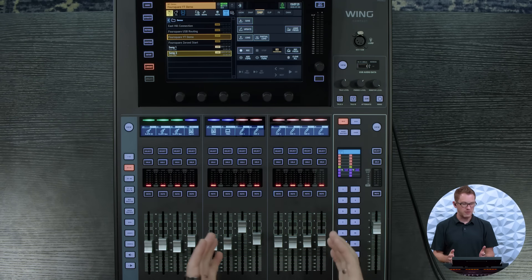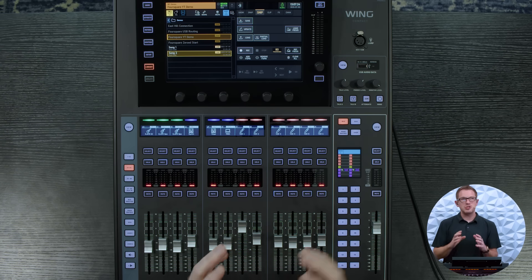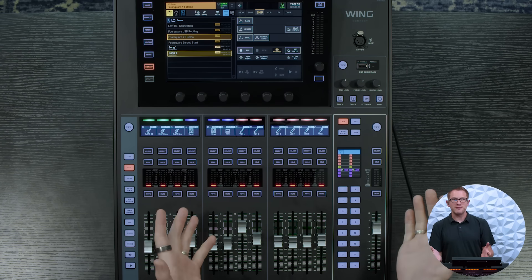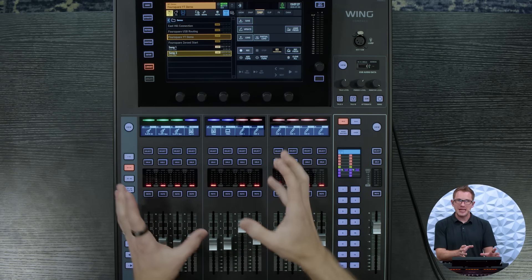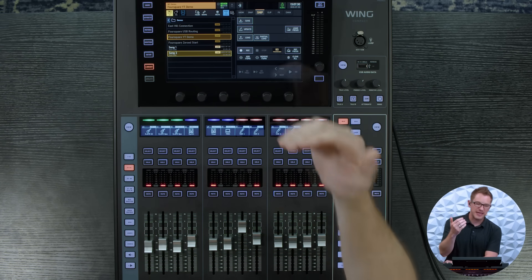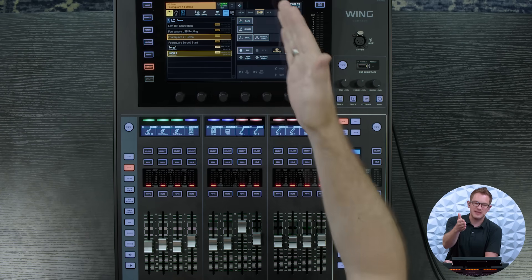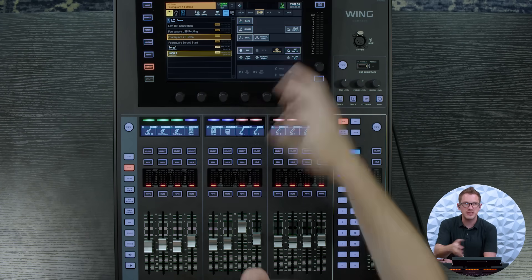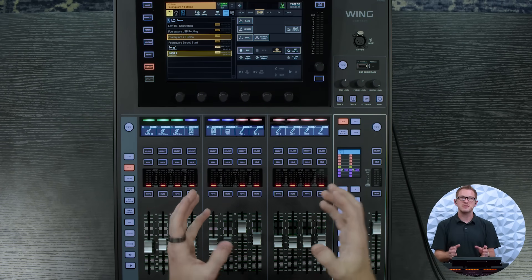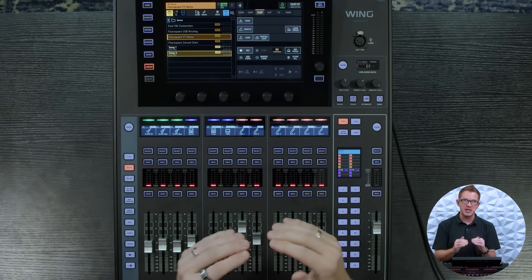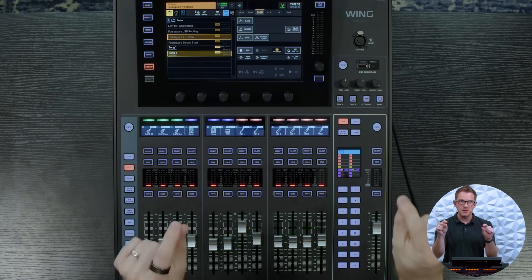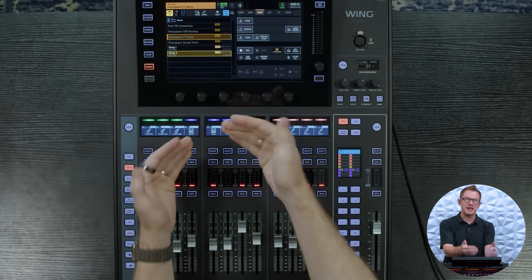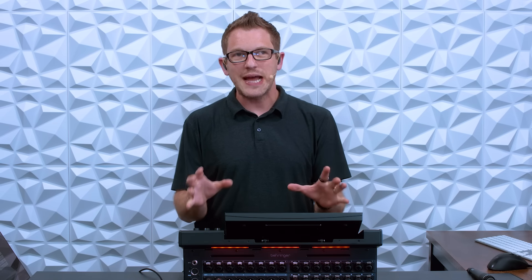But then we can actually take this and do this for any save of any of our library. So any show, any snapshot, any snippet, clip, effect, channel preset, all of those things we can actually go and apply a little note on the bottom side of the naming of our specific file.